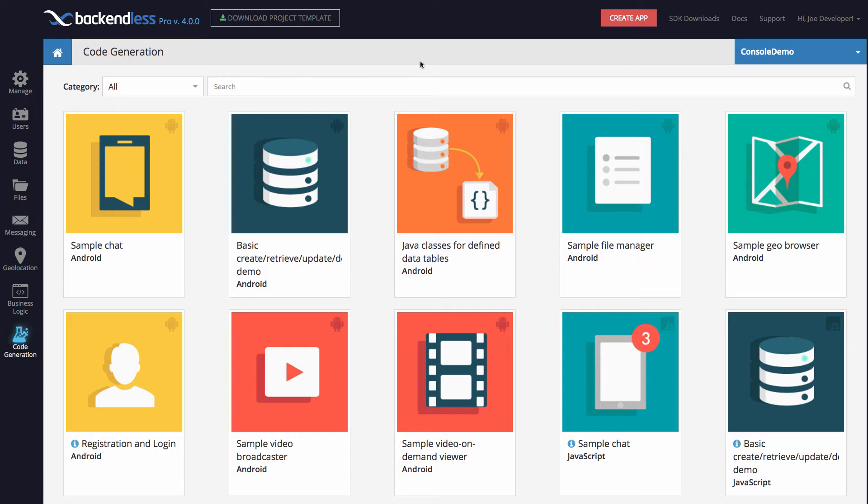Hey guys, this is Mark. In this video, I'd like to talk about Backendless code generation in version 4. The code gen as a feature is not new in this version. We've had it for quite some time. However, what's new is the actual ability to create your own code generators and plug them directly into Backendless.